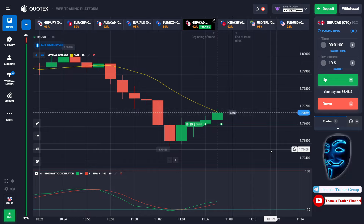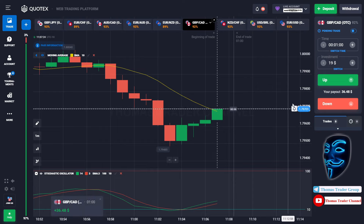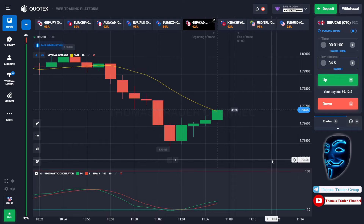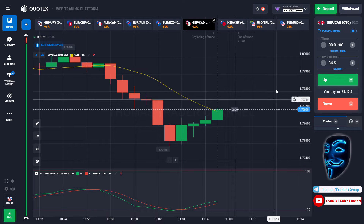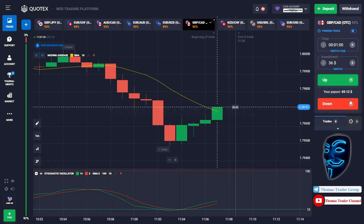We made a right prediction over here. We made a profit of $36. Let's change our investment into $36, and over here we can open sell for one minute.